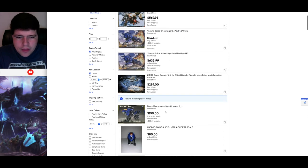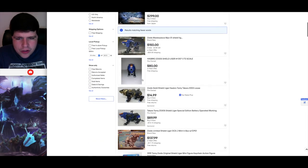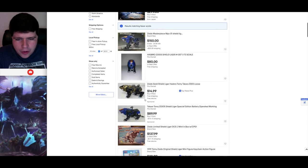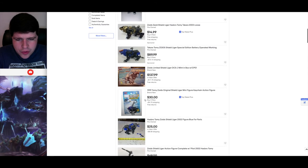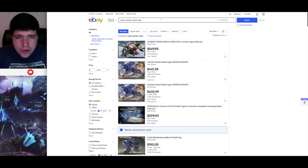Apparently there was the Shield Liger, the Shield Liger DCS-J, and then there was the Beam Cannon set separately for the Shield Liger to turn it into a Shield Liger DCS, just without the black color scheme. So these are insanely expensive, no big surprise there. These are literally the only ones on eBay as well. You get the Masterpiece Shield Liger in here at some point, and you get some of the other motorized and action figure ones. But yeah, this is pretty much it for the Yamato ones.